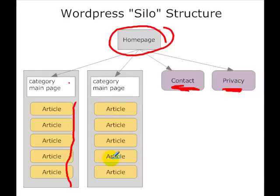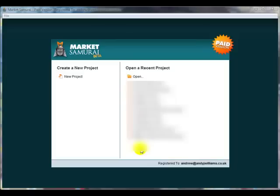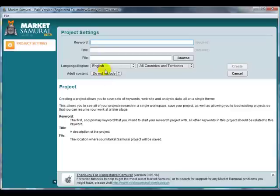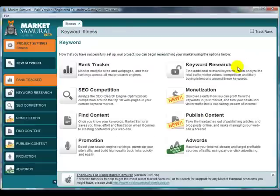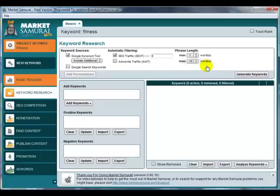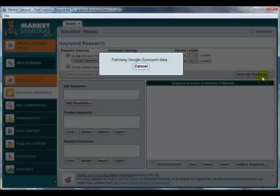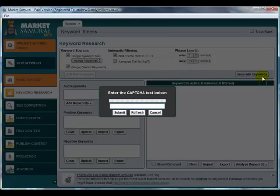Let's go over to Market Samurai and see how we would do this. Here I am in Market Samurai, and I'm going to just create a project called Fitness, because I'm not really sure yet which area I want to build the site in. We go over to the Keyword Research tab and let's just let it go away and generate some keywords.